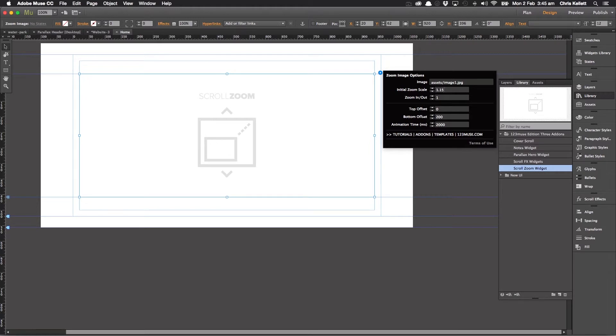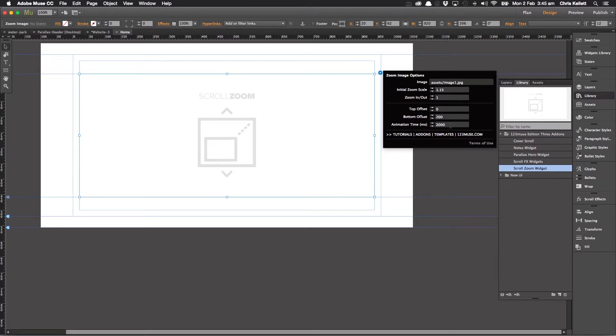Or we can set it to large. So we've got it 1.15 here. That's the initial scale. And then it'll zoom out to its normal size. So we can either zoom in or zoom out.